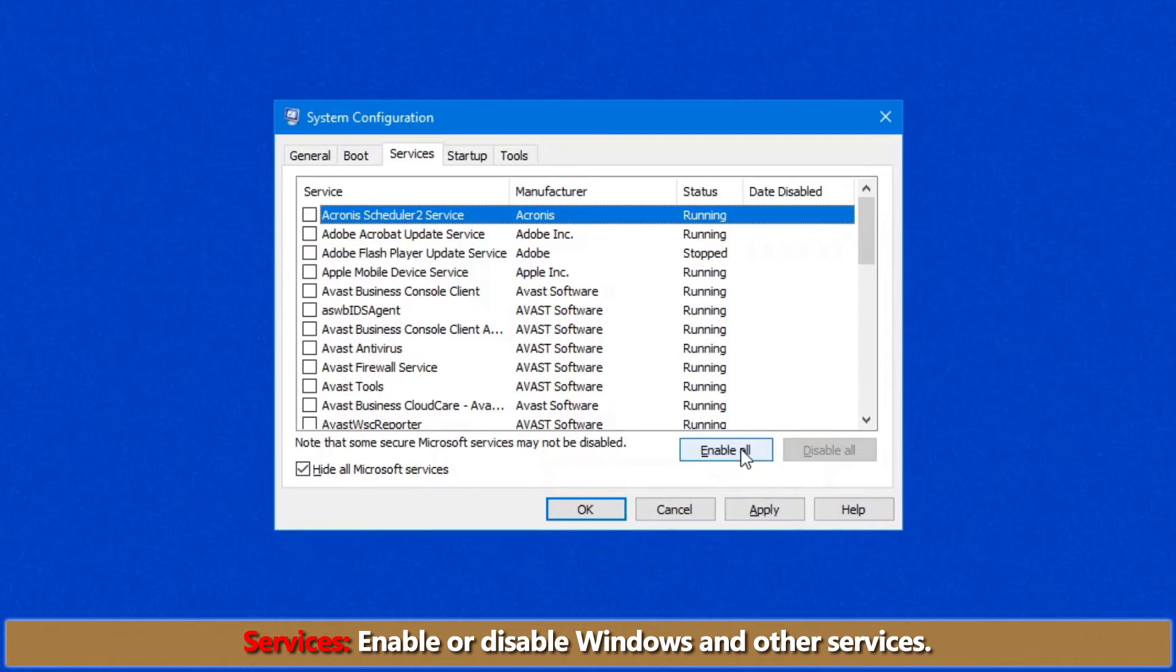But if you disable everything, just keep in mind after you've finished troubleshooting, make sure you re-enable it. Otherwise, your regular software is not going to work.